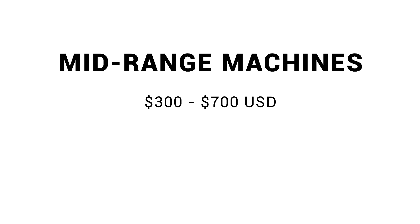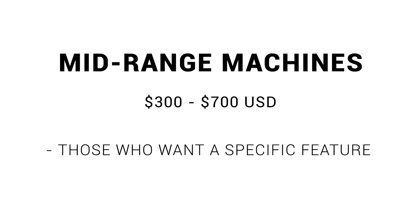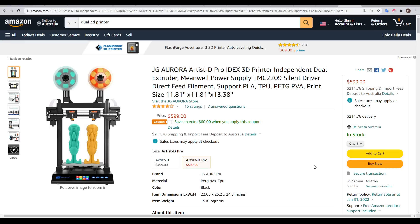For most people starting out, a budget 3D printer will be the best option. Next up are the mid-range machines, and the price will vary somewhere from $300 up to $700 or even more. And a mid-range machine might be a good match for you if you're after a specific feature. For instance, a printer that's enclosed,